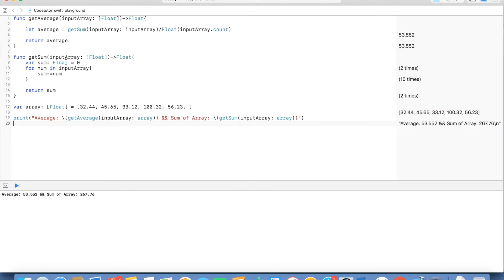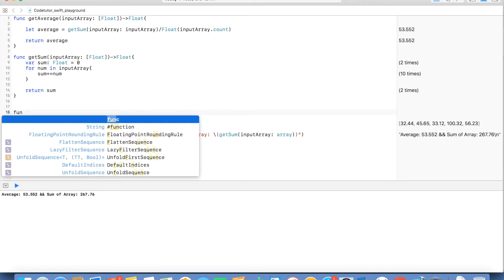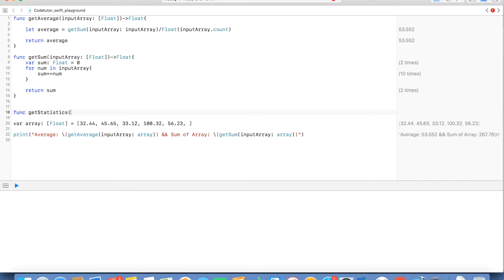So as you can see here we have two methods: getAverage and getSum. Instead of having two functions I will write another function called getStatistics and this will take an input array.